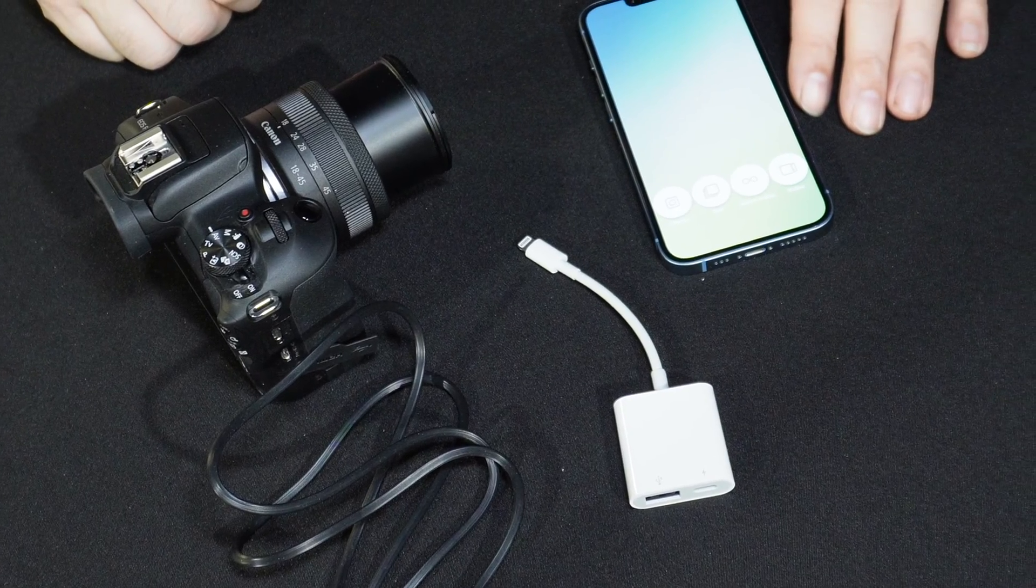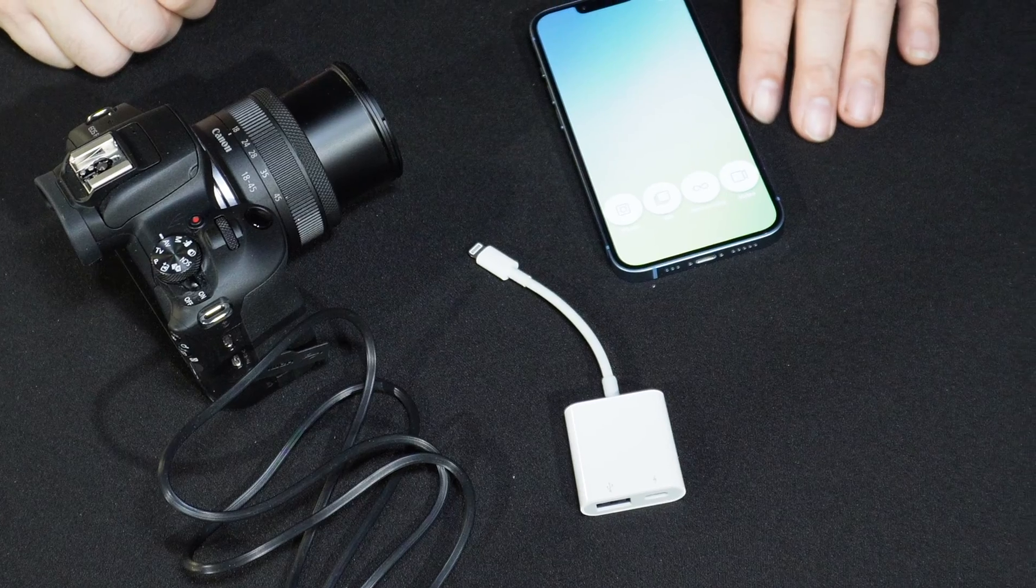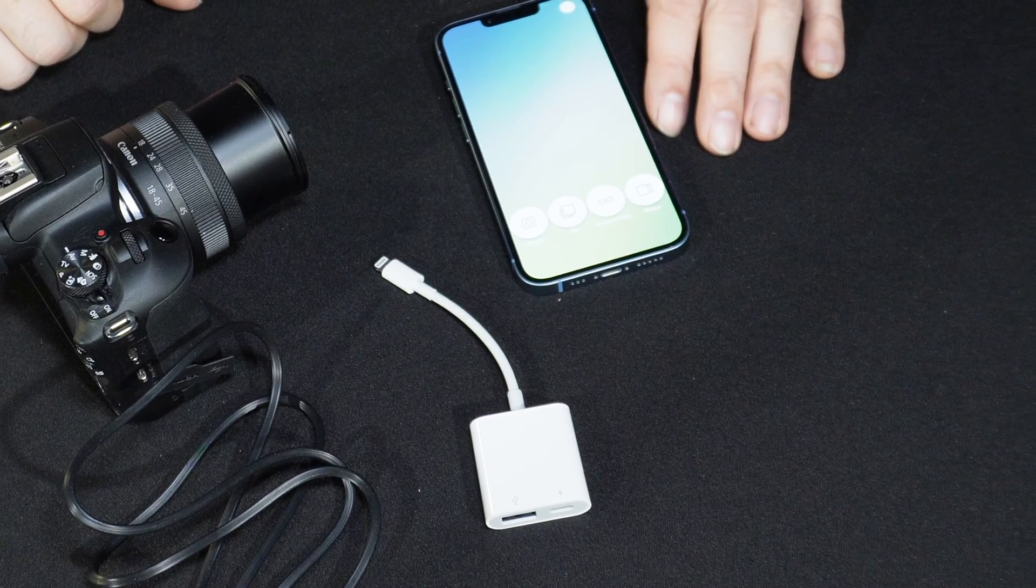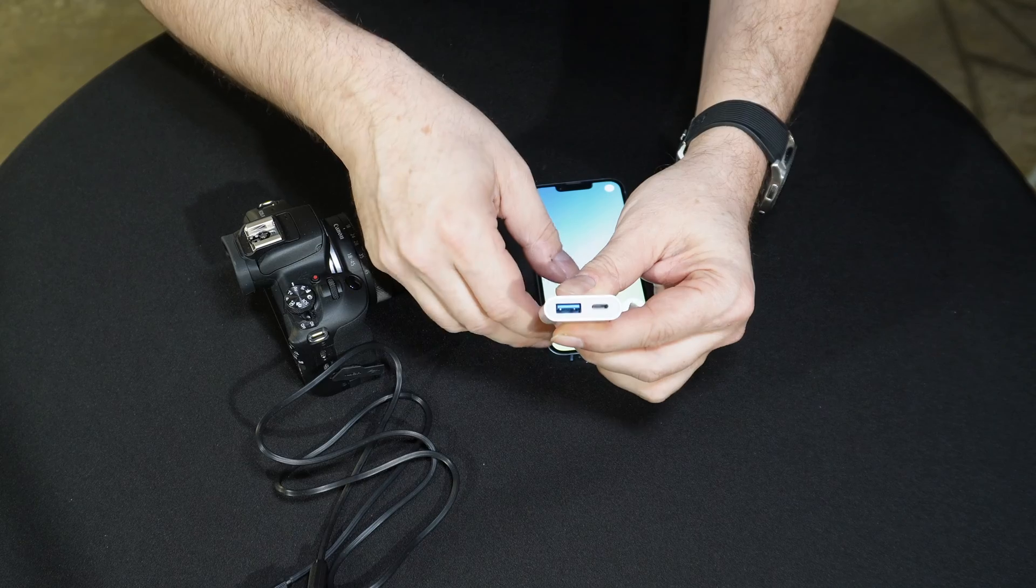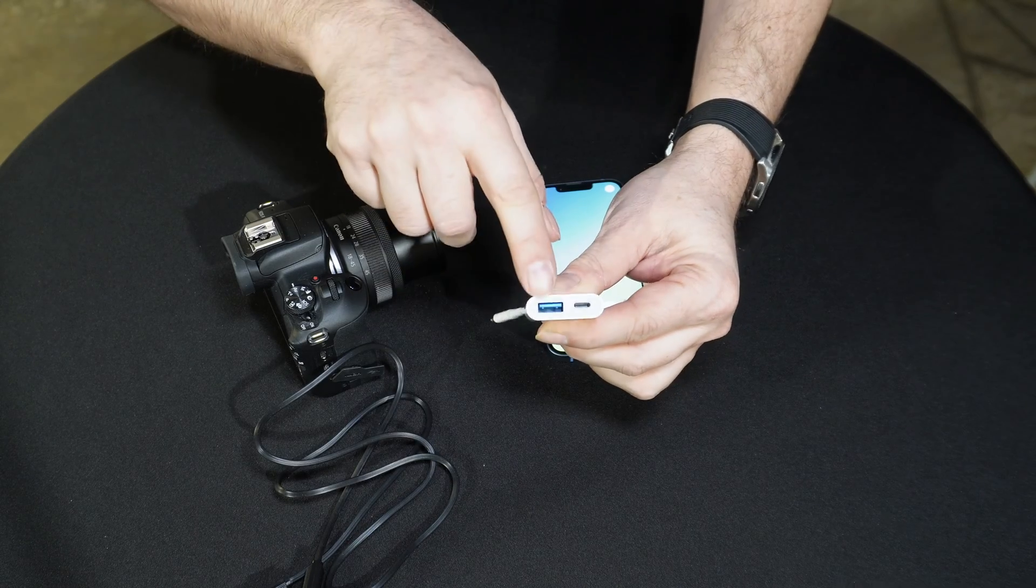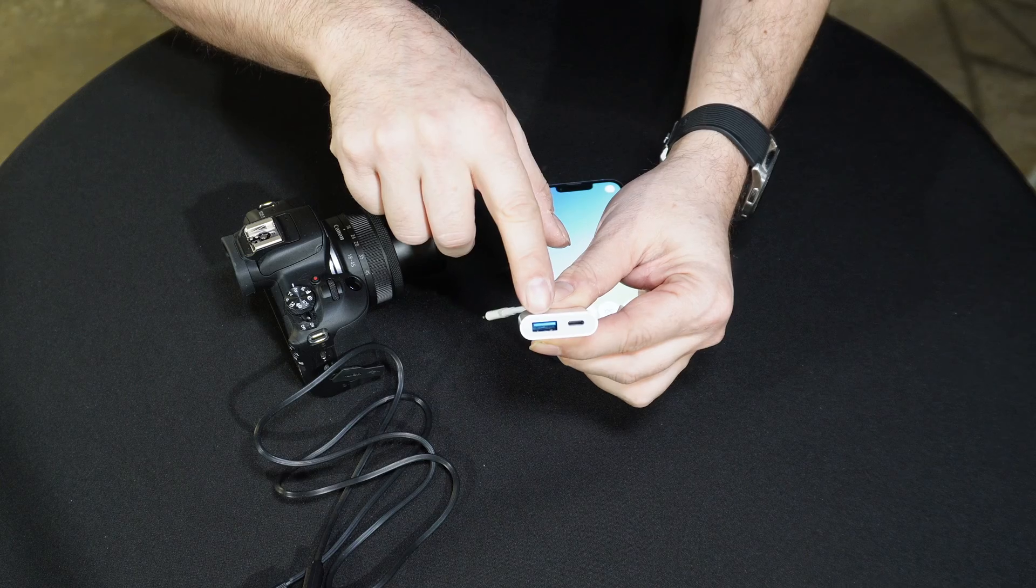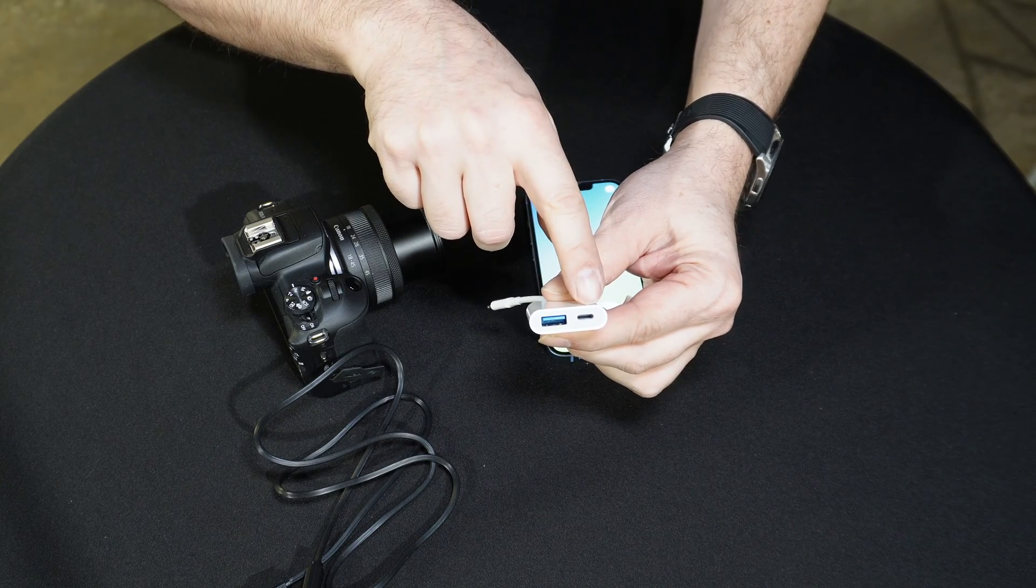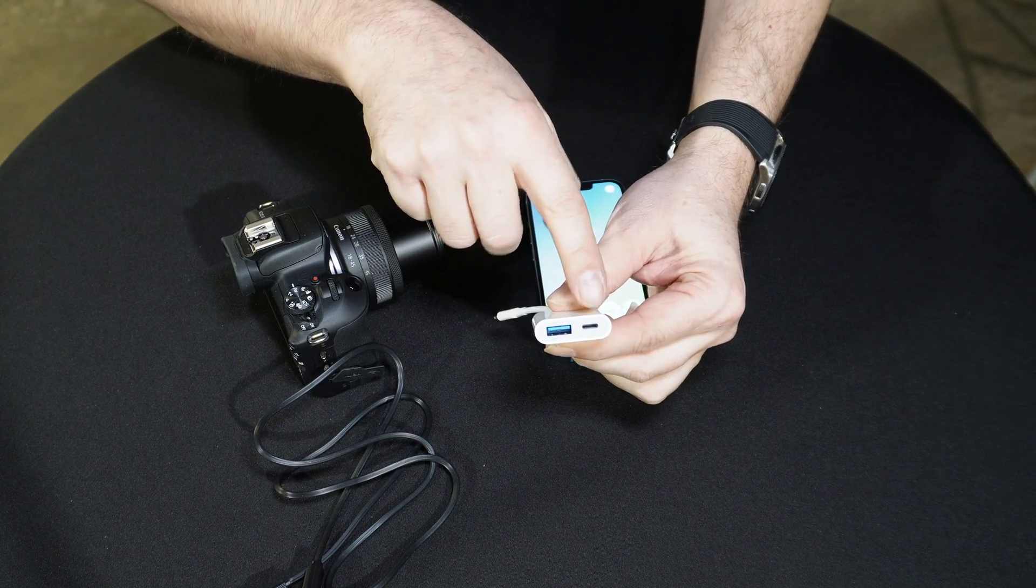If you're using a device that still has a lightning connector, you'll need a different adapter. This adapter has a standard USB to connect the camera and a lightning port to provide power to the device.